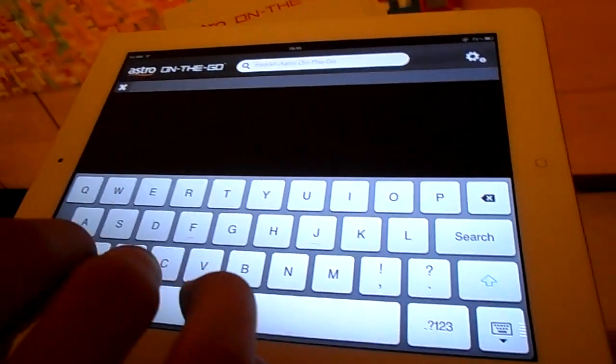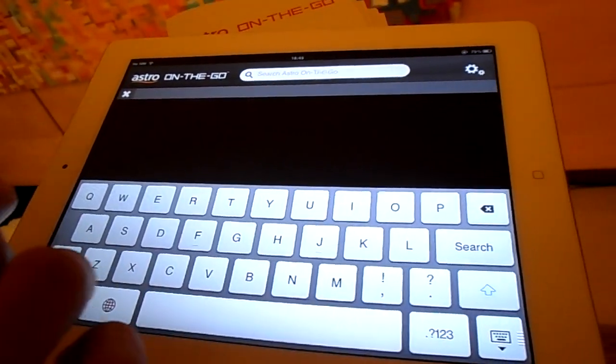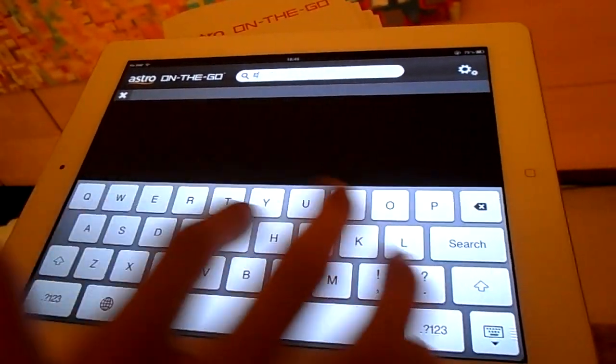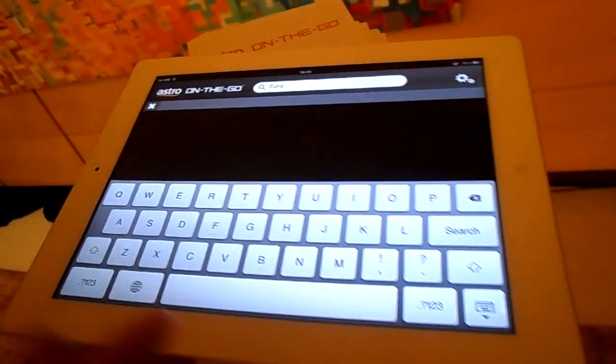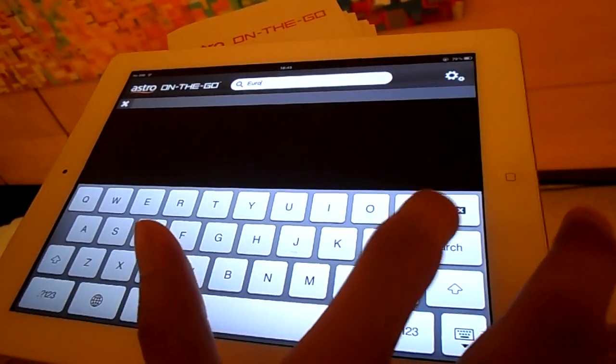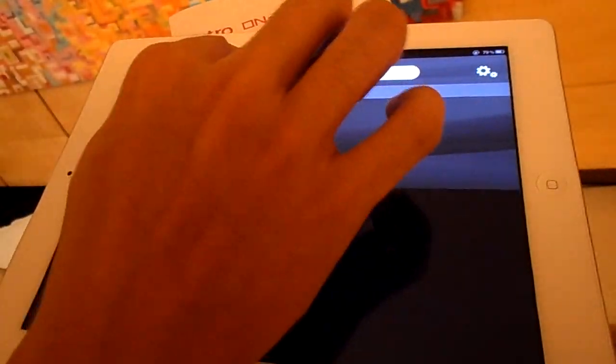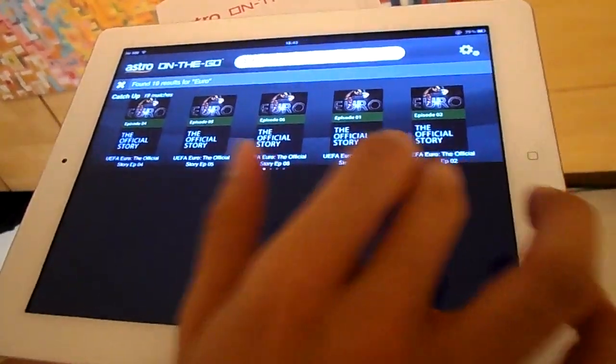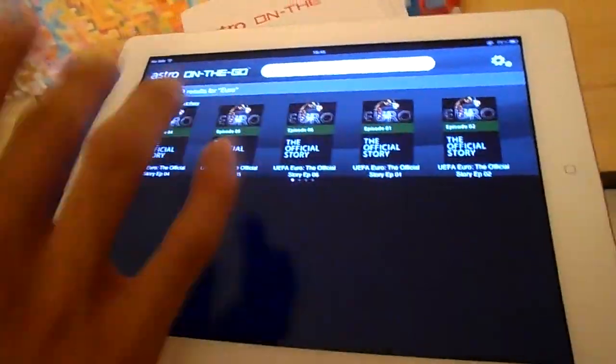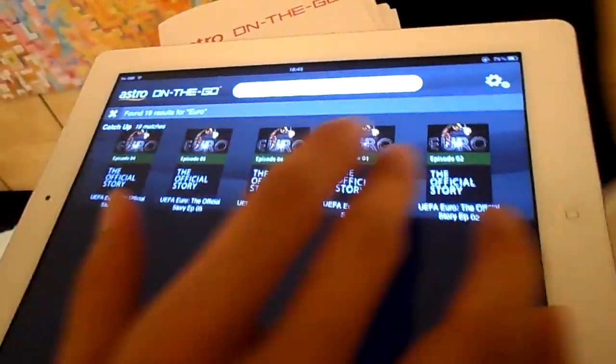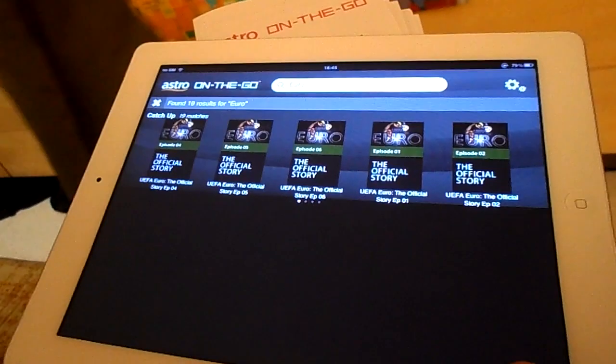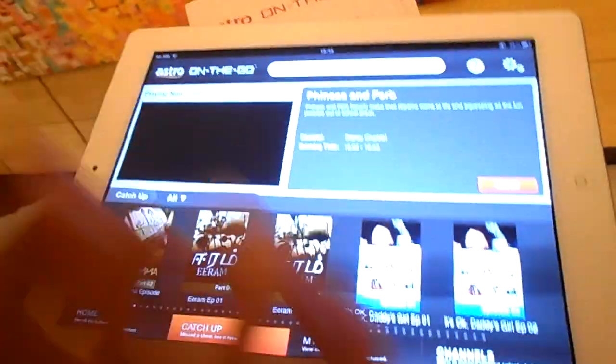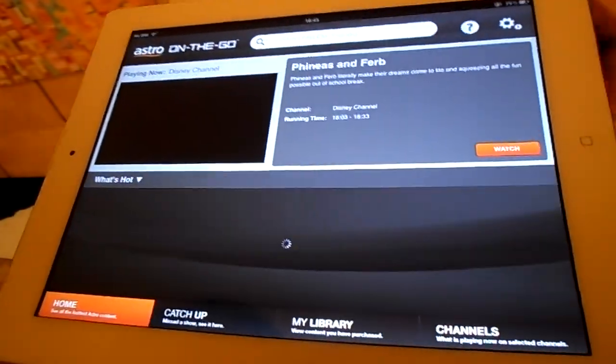Then if you want to see the Euro Cup or something but you don't know how to find it, you can just use the search on top here. Type the keyword, and it will show all the categories that you want to search for. So that's very easy.